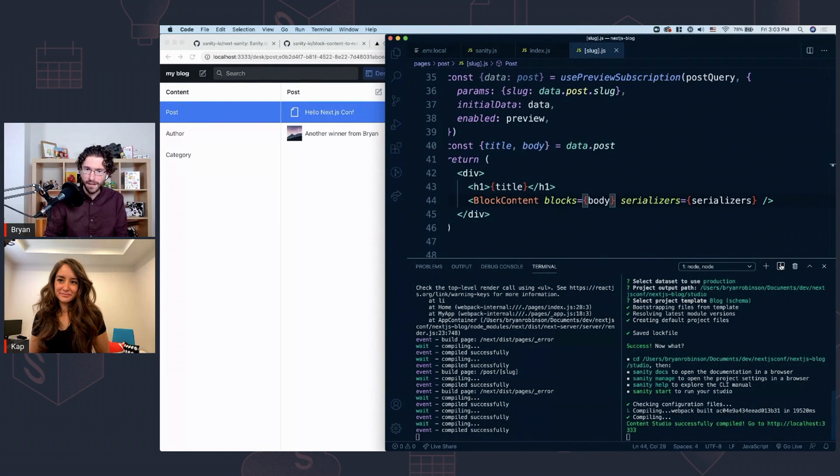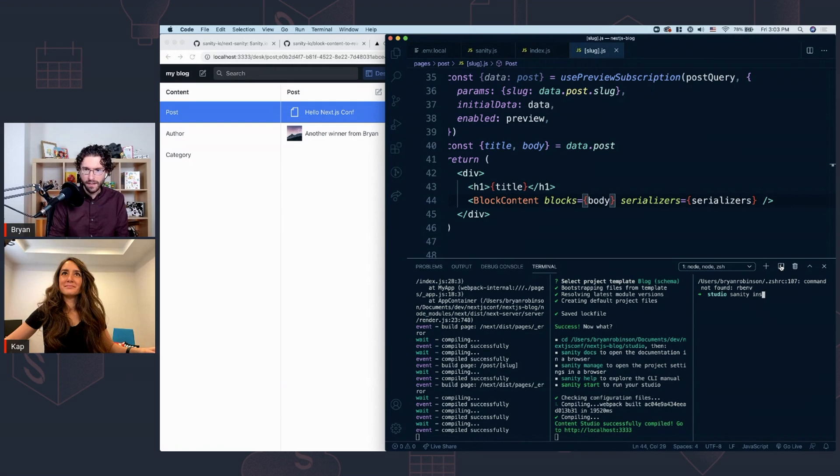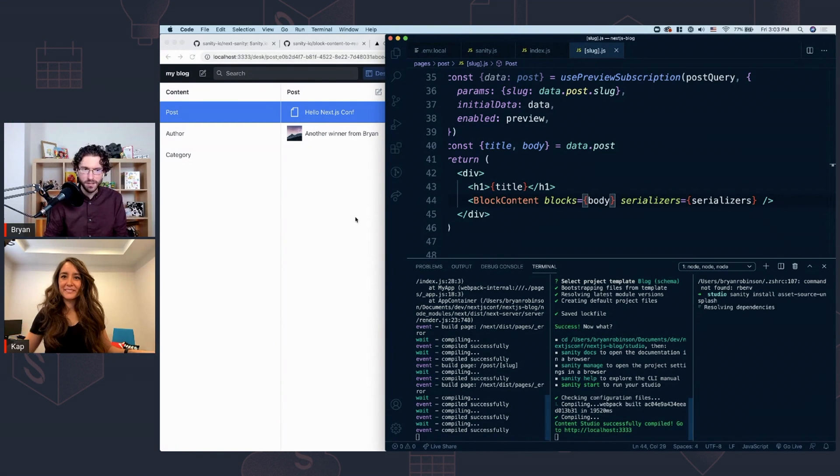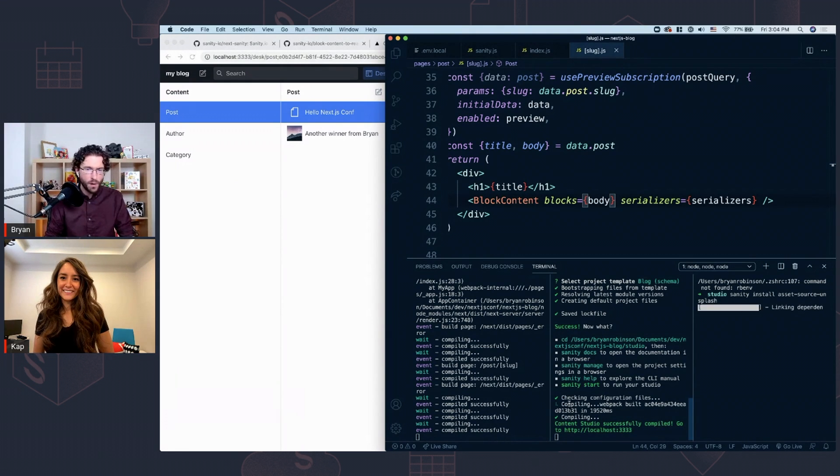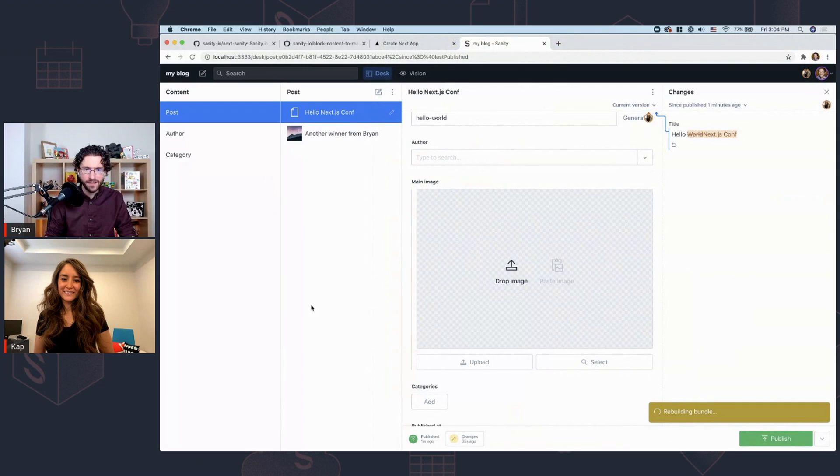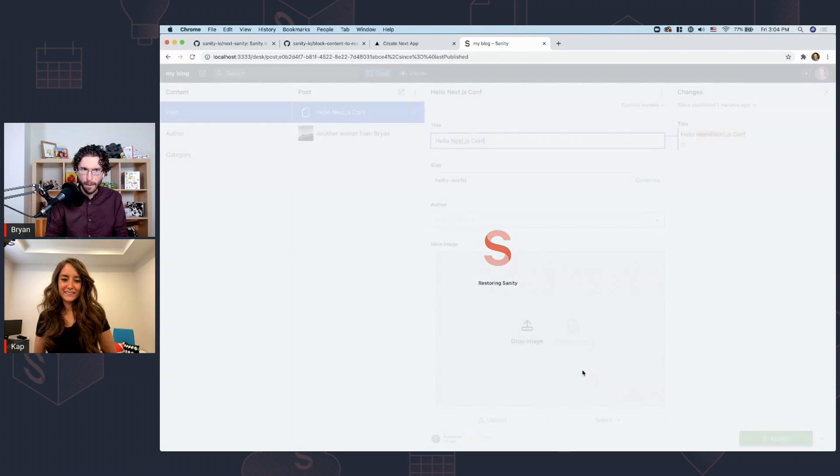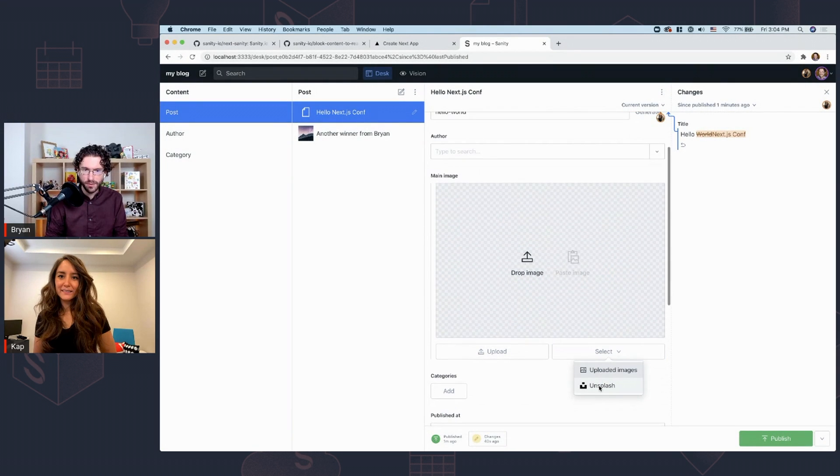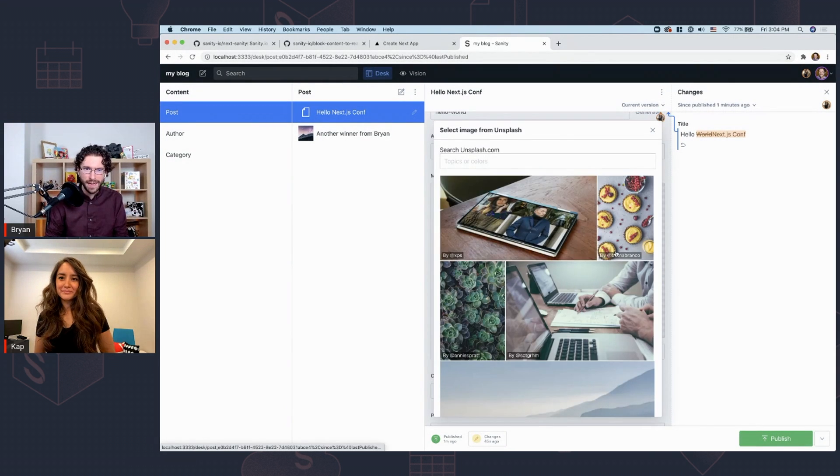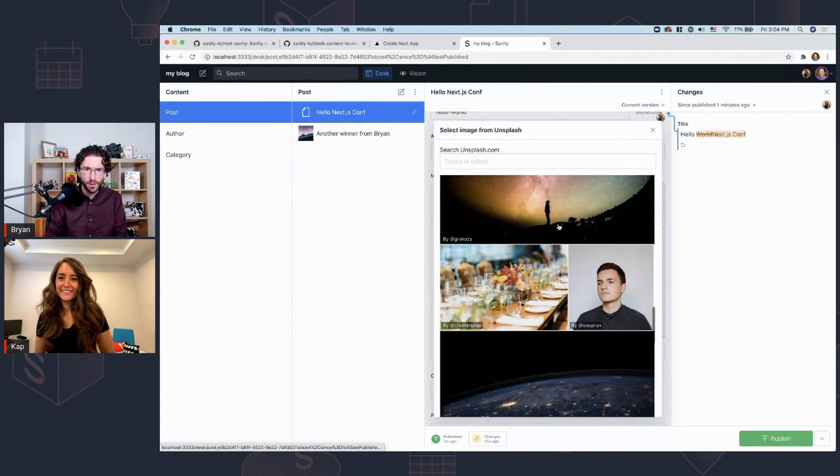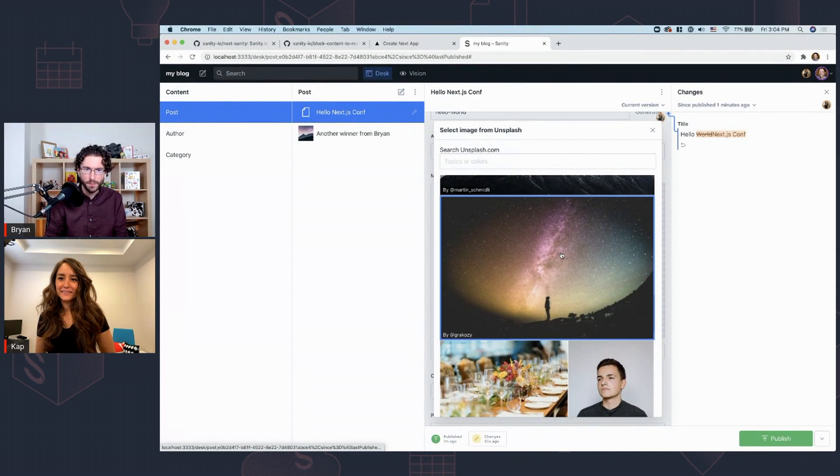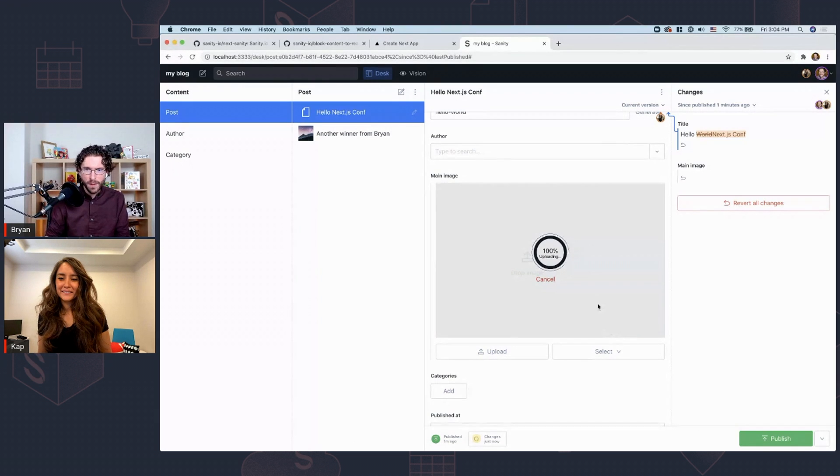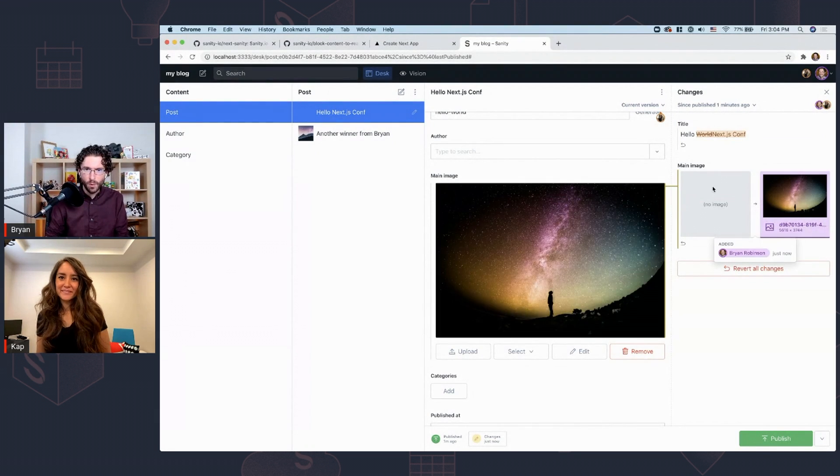So let's go ahead and install a sanity plugin. So we're going to sanity install and we're going to install the asset source Unsplash. Once that's done, we're going to have our studio rebuild in the background and we're automatically going to be able to come in and select an image from Unsplash directly in our studio. So it reloaded. I now have this option to select from Unsplash. It pulls up. I can do searches, but maybe we'll just do a quick scroll and ooh, that's an awesome image.